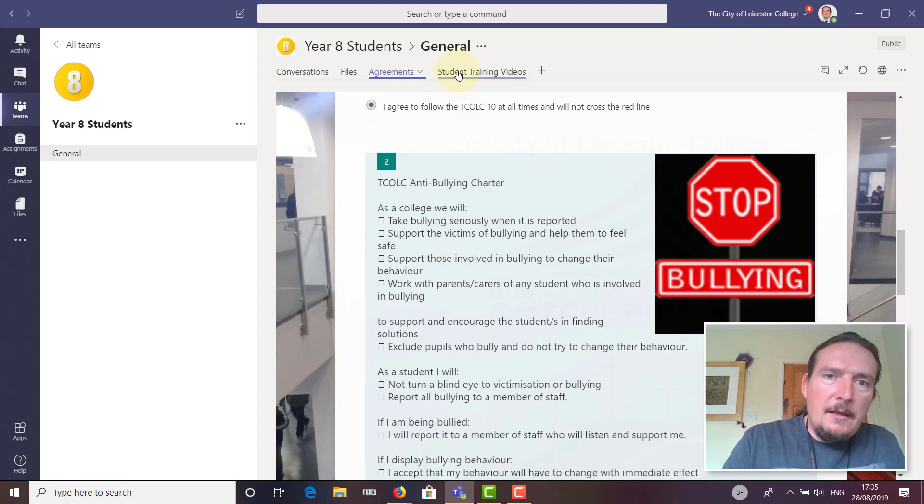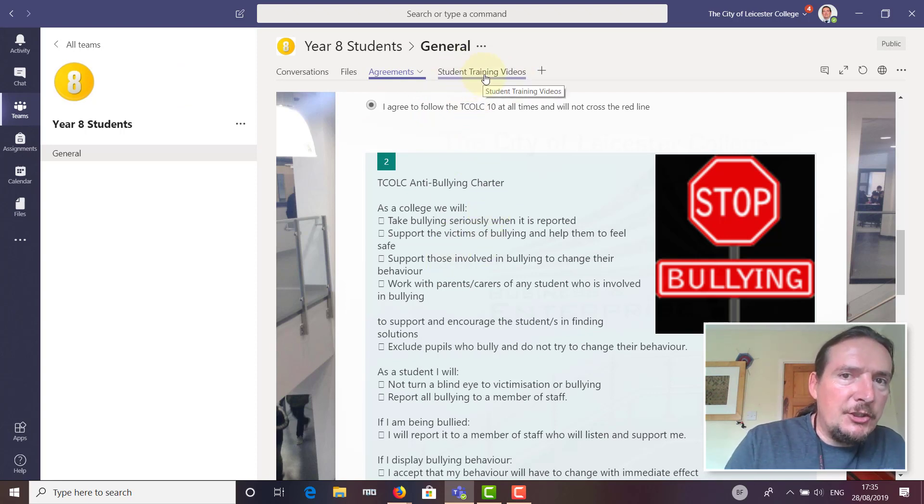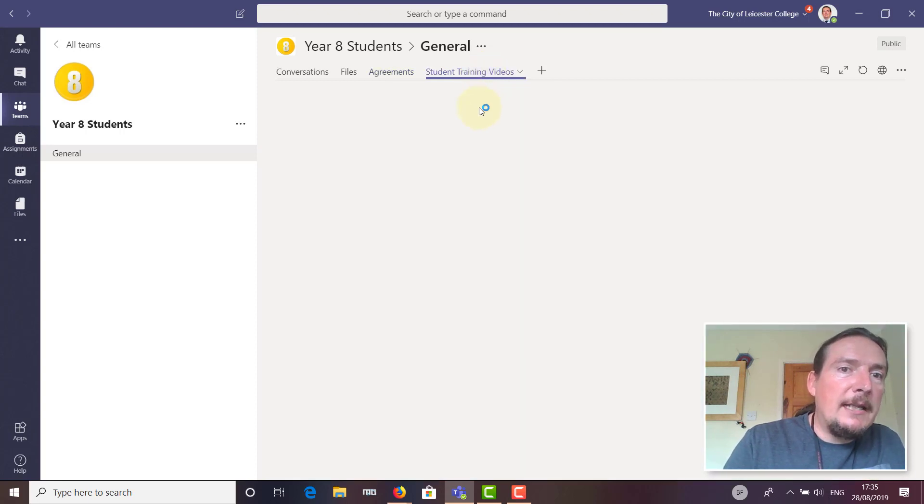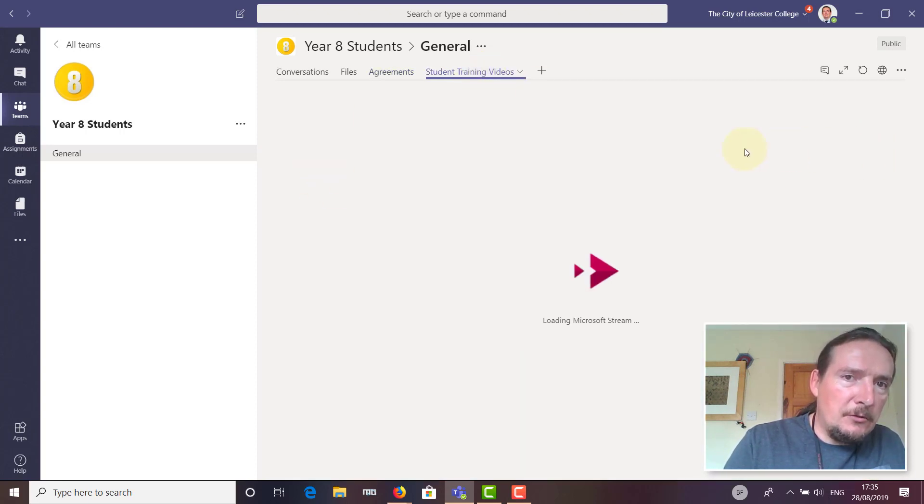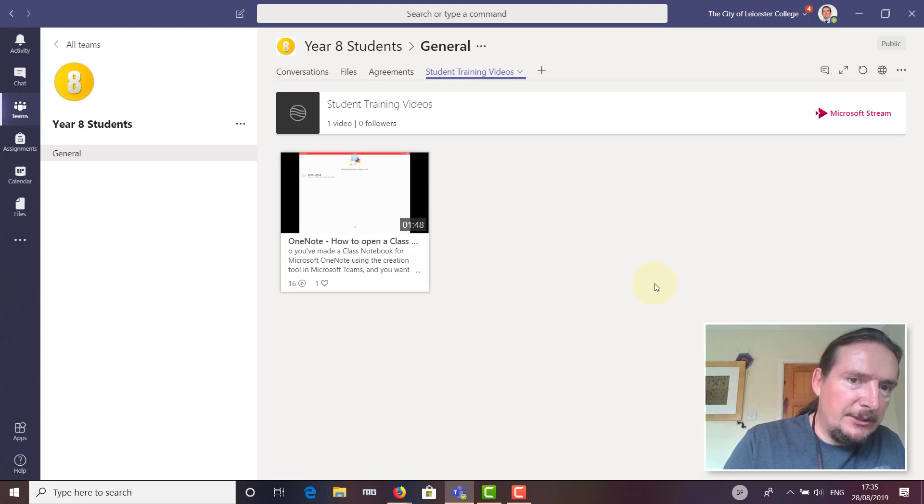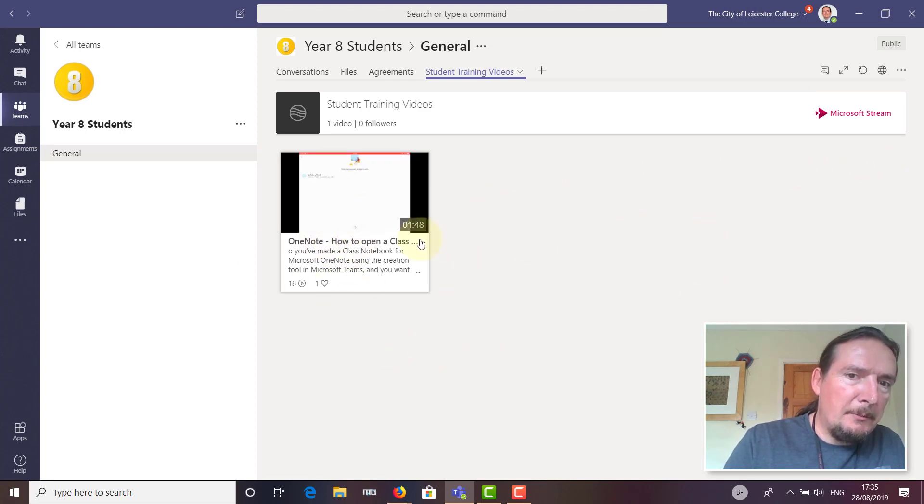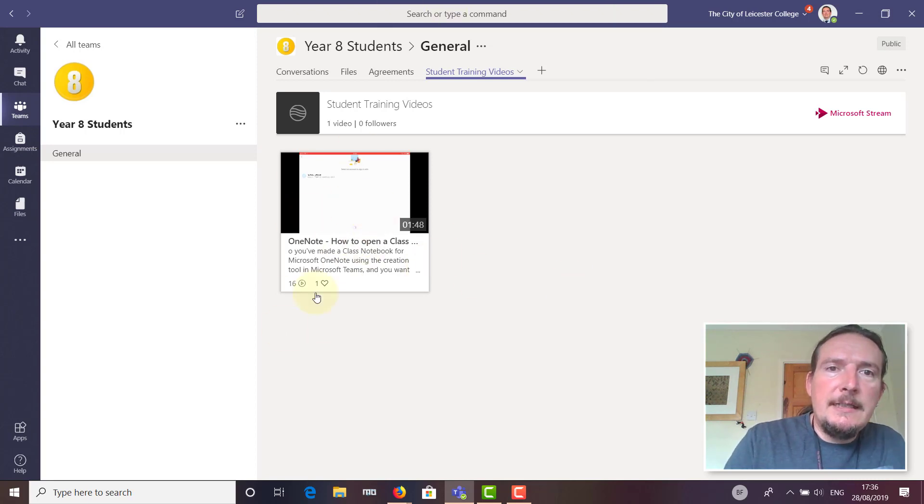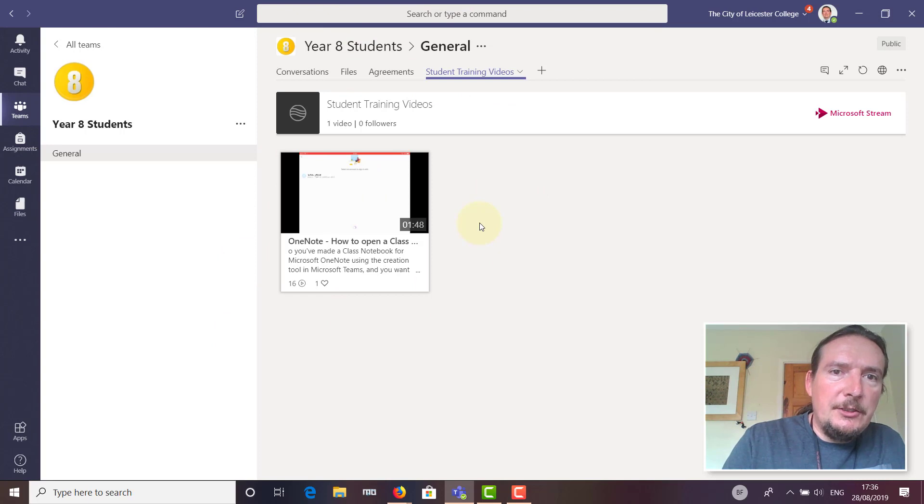The other tab I put in here is a Student Training Videos tab, where I'm planning to put a few more videos over the course of this term to help students get used to using this new system. At the moment it just tells you how to open OneNote. I'm going to be adding to these over the next few weeks.